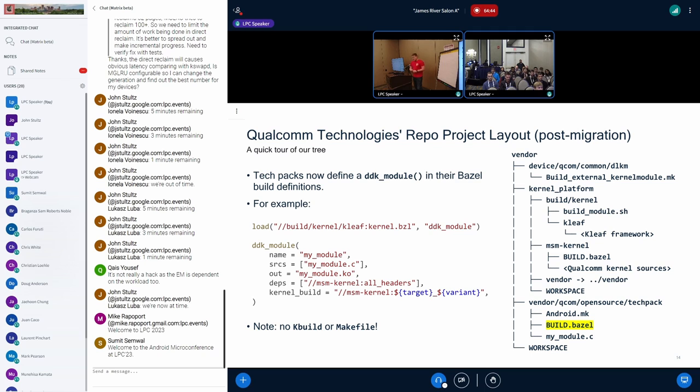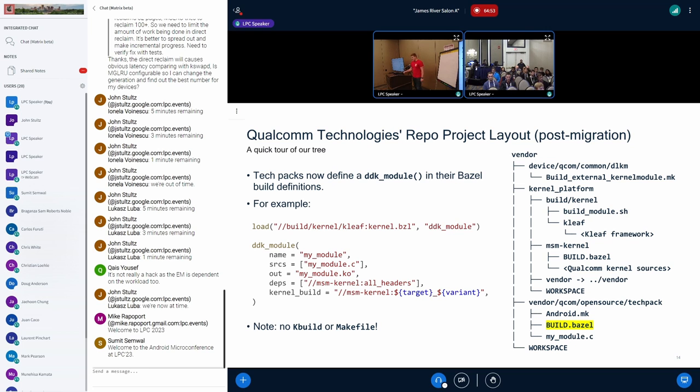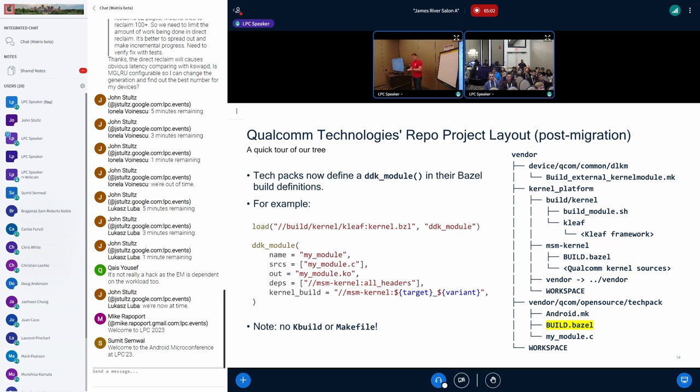Tech packs, instead of having their k build and make file, now have a DDK module definition. They have a build.bazel file as well. Here's an example of what a DDK definition might look like. You can see at the top, they're loading the DDK module rule from cleef. That's kind of like a Python import statement. You define your inputs, your outputs, any dependencies you have, and the kernel you want to build against. Notably, k build and make file are gone.